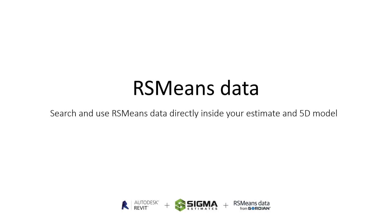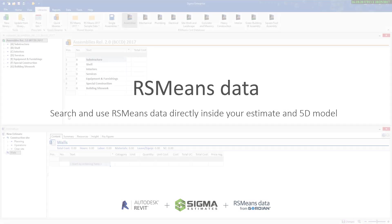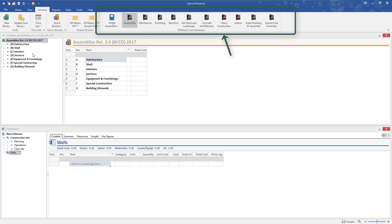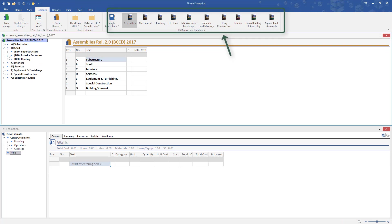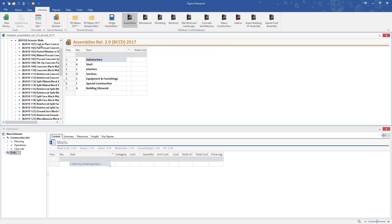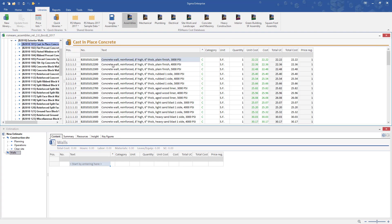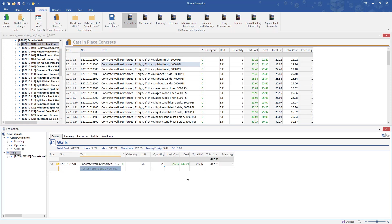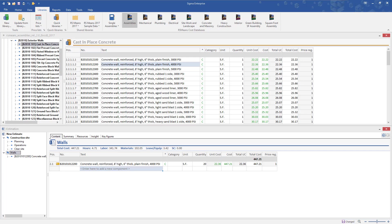Next, let me show you how RS Means Data works within Sigma Estimates. You'll find all RS Means Data price books in Sigma libraries, and if you open a price book you may browse or search for assemblies and single unit prices. To use a price in your estimate, just drag and drop it into the estimate structure. This is very simple and intuitive. For even faster estimating, you may type-search in the estimate window and choose the assembly.